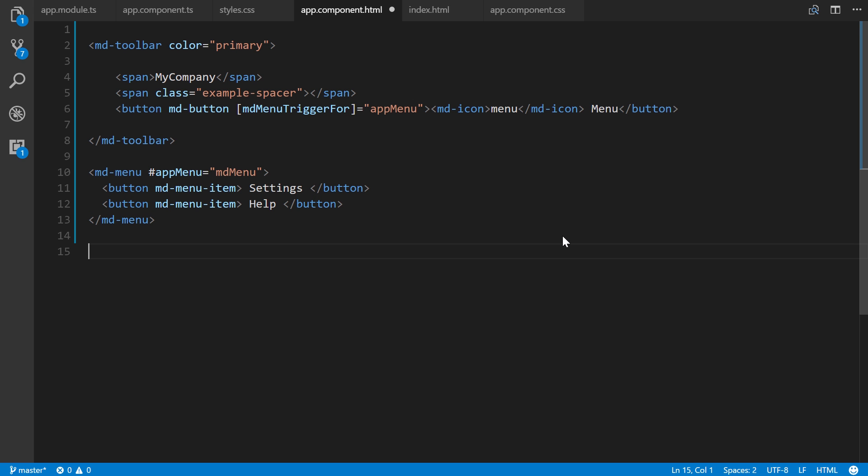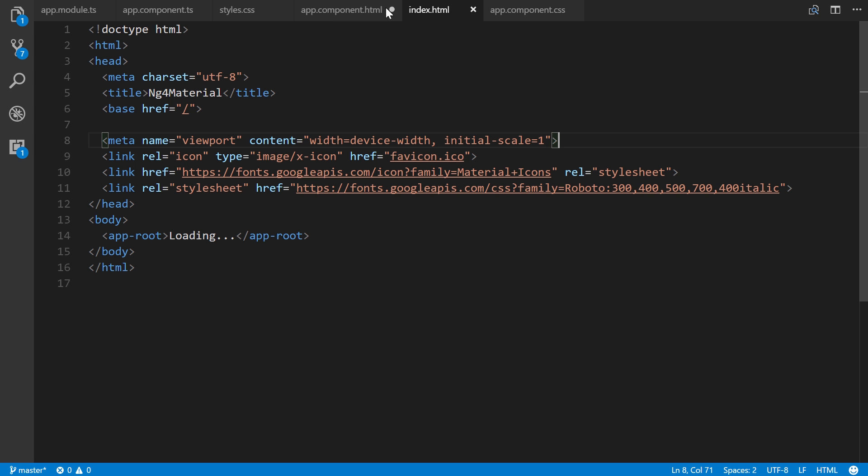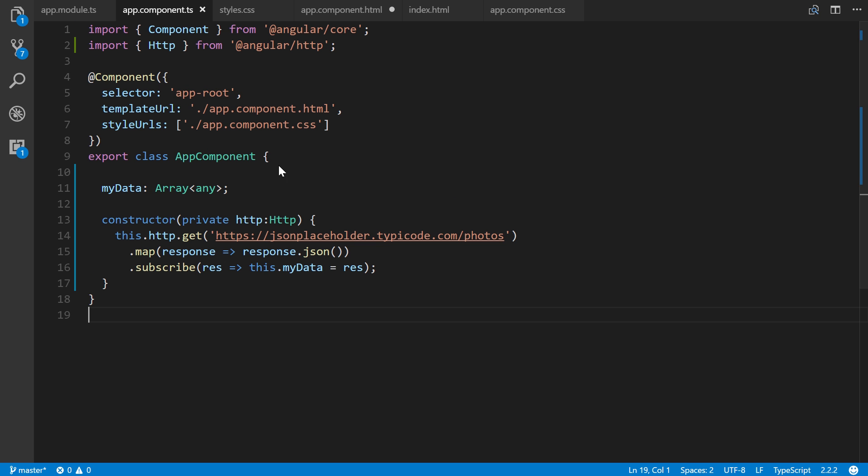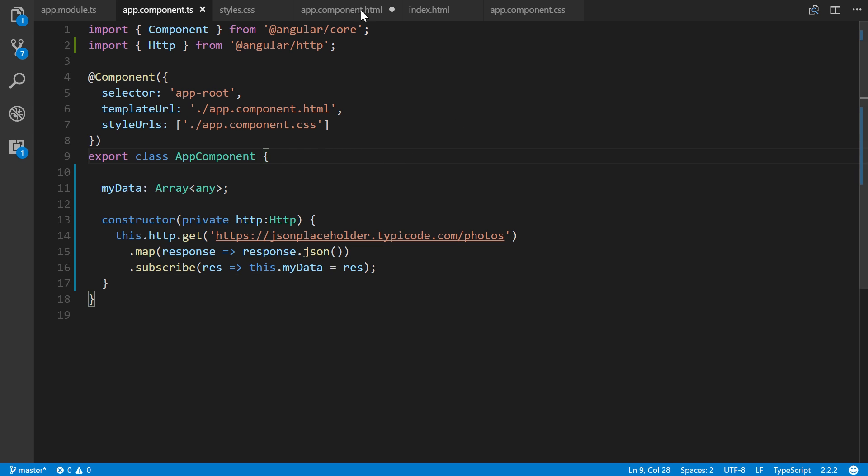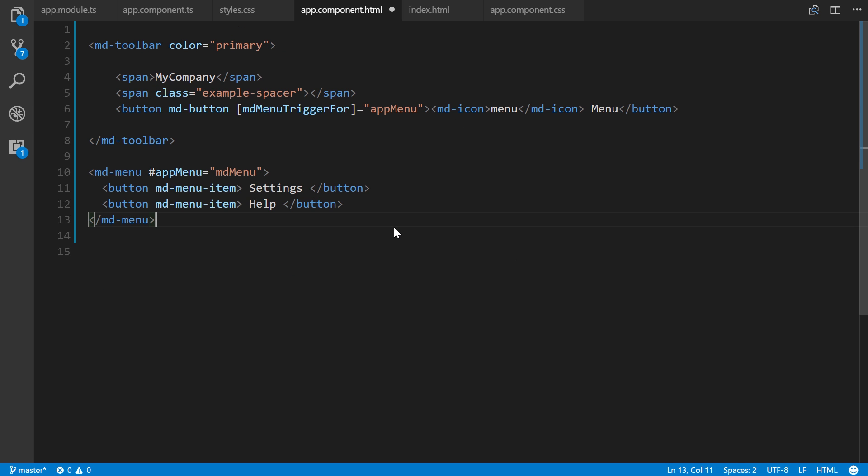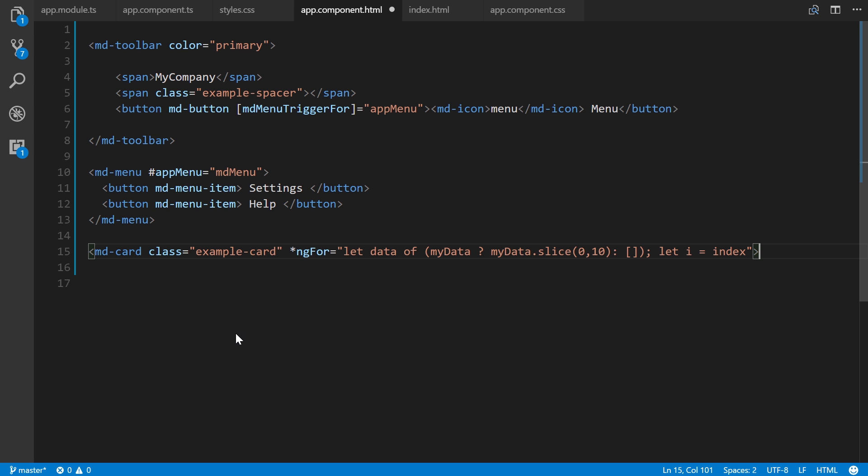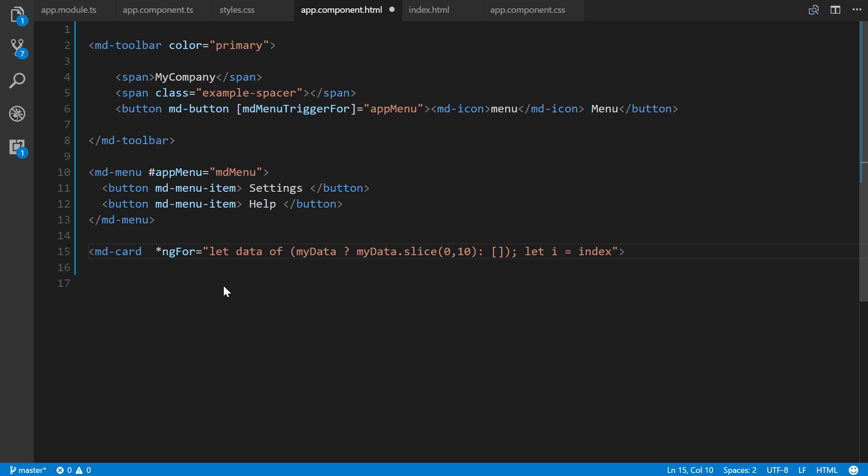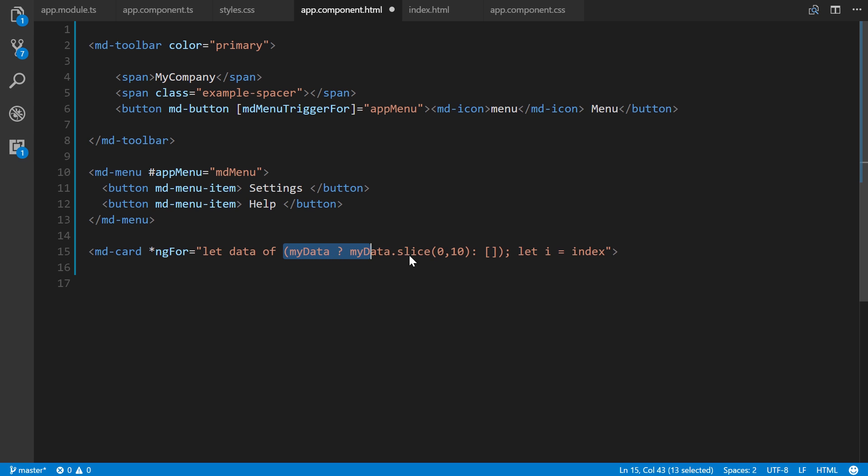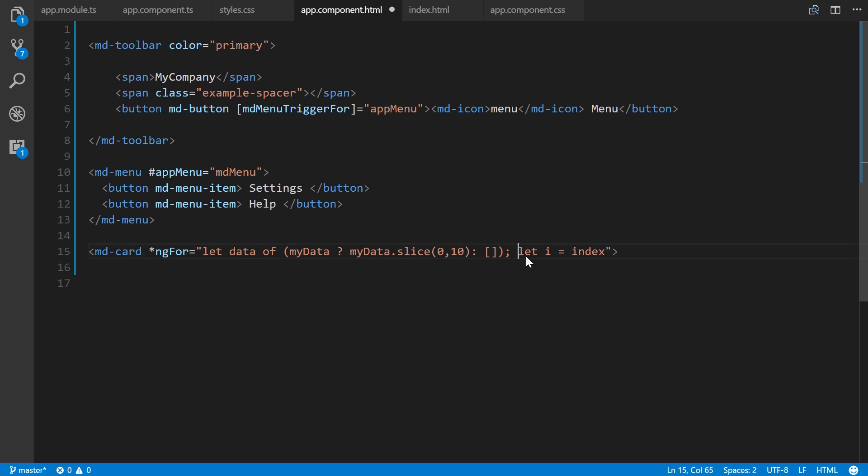Now let's iterate through the results we're grabbing, which is bound to myData. I'll paste in the first line. We have md-card, then we're using ngFor with let data of myData. This line here limits the results to the first 10, otherwise 5,000 will show up based on that API.